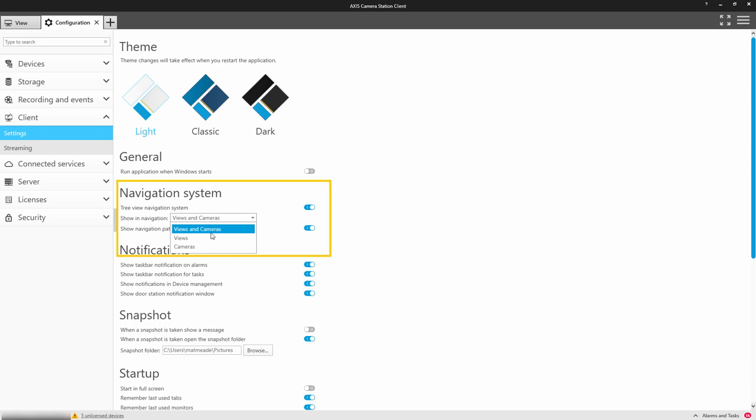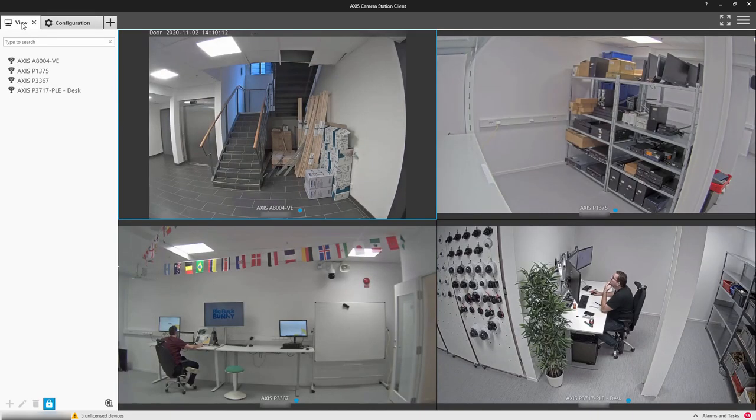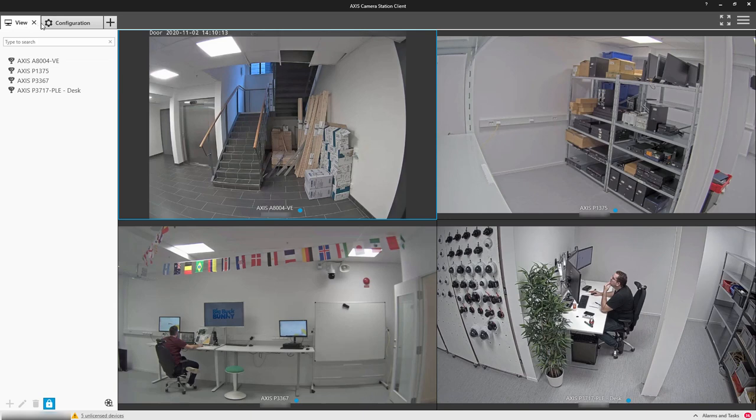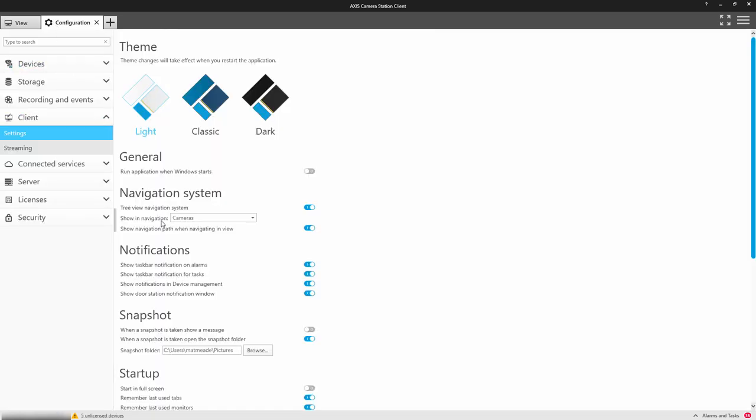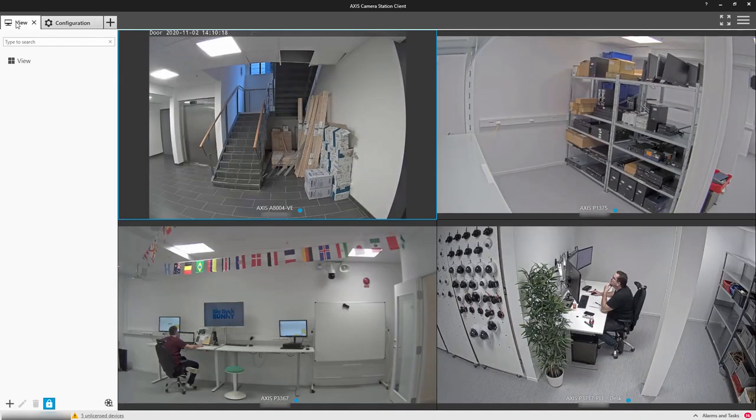View and camera. These can be selected to alter the view to the operator. We can simplify the view by only displaying cameras. Alternatively, we can just display views if that suits the operator's way of working.